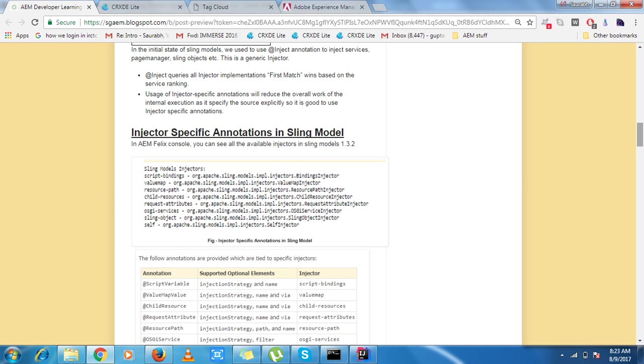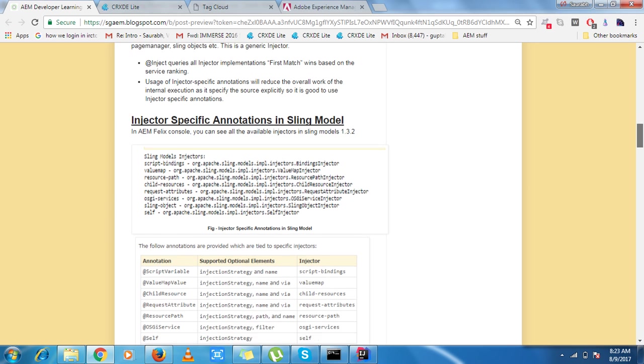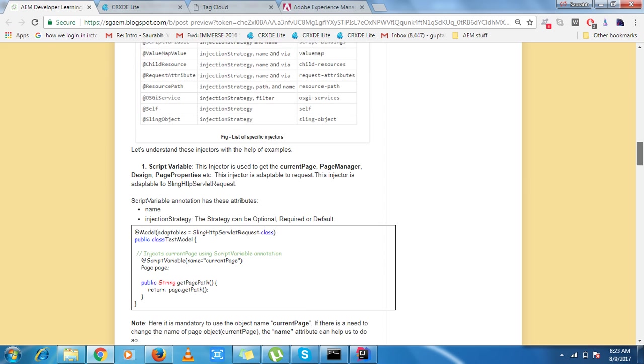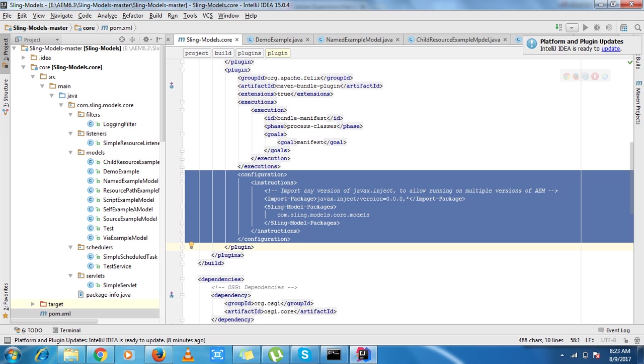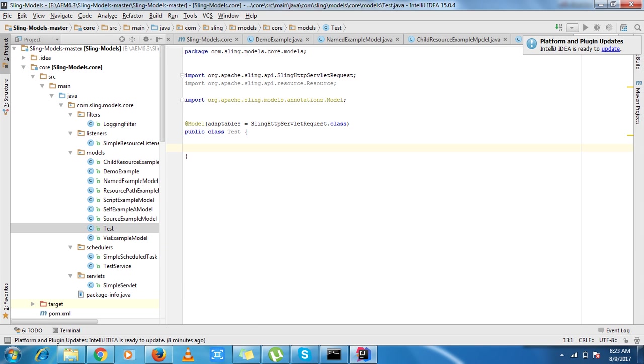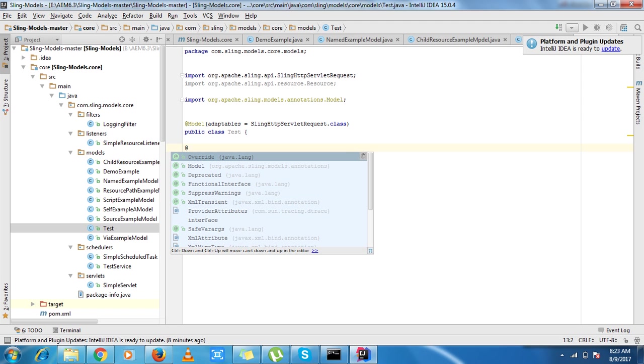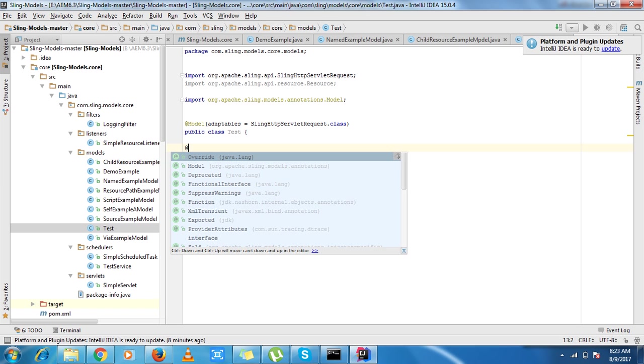So we will start from the first one which is script variable. Script variable is adaptable to sling http servlet request. So through script variable I can get properties, page manager and much more.